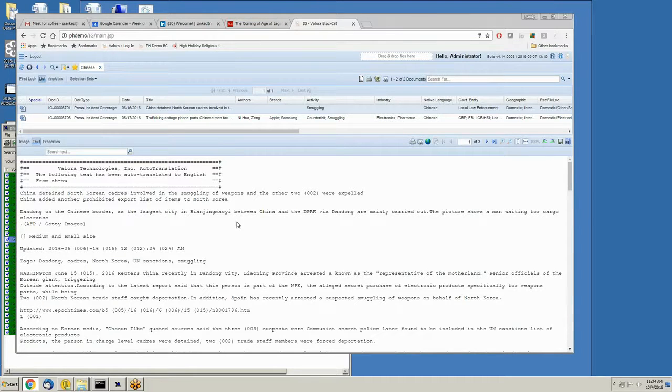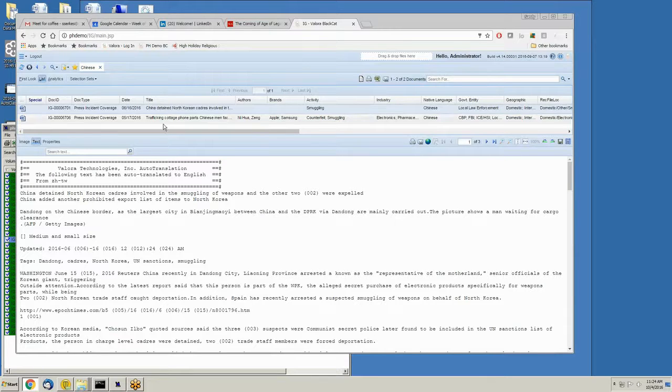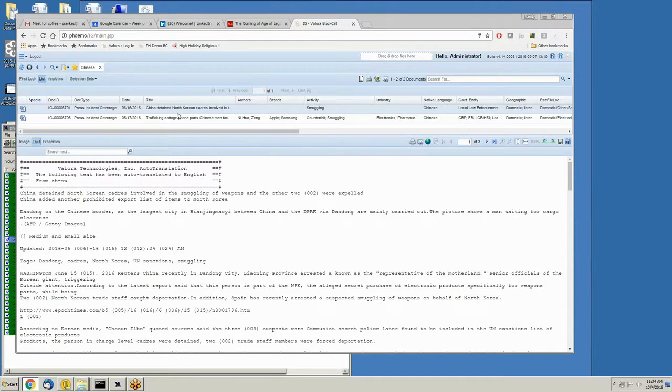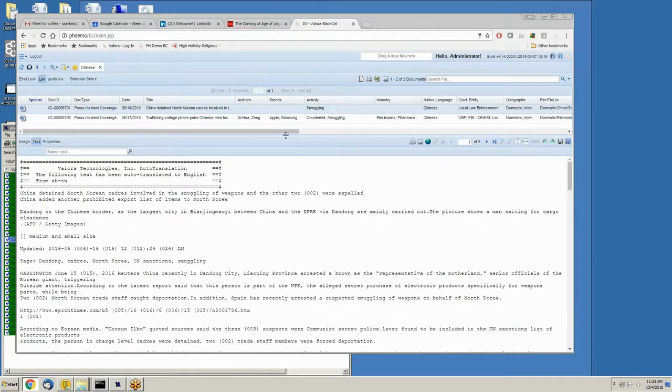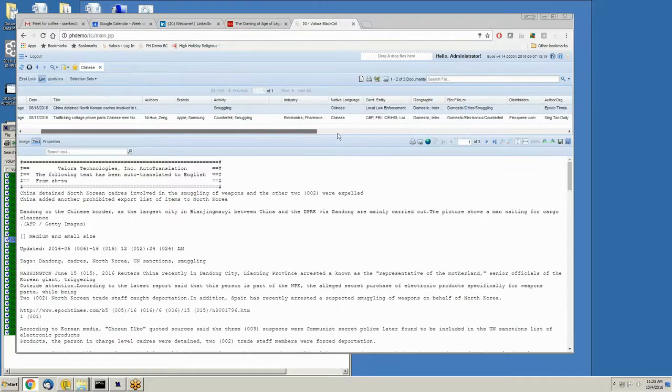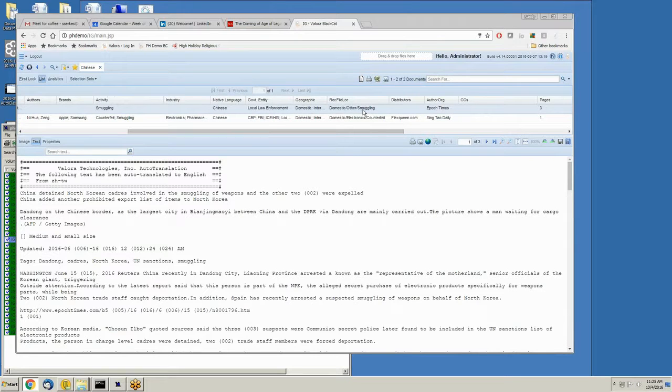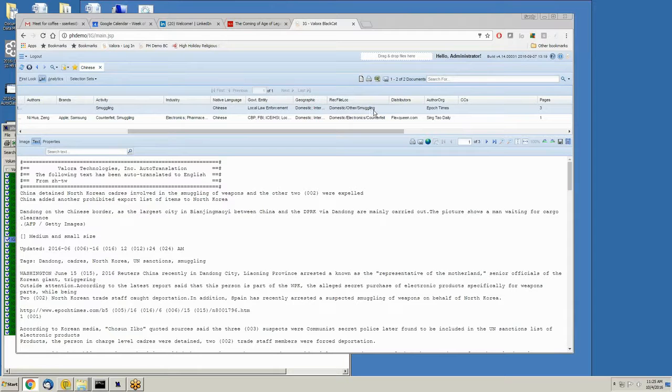It's more importantly readable by an auto classification engine such that a document that was originally in Chinese can now have a determination about title, date, the type of activity, and perhaps a recommended file location, that's this, where this document belongs in the file taxonomy, in the hierarchy.